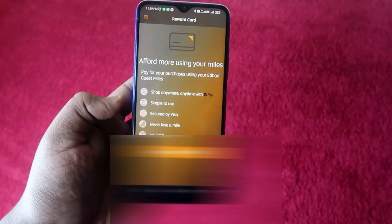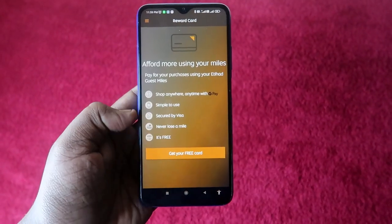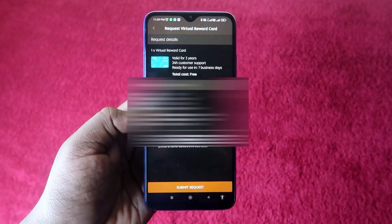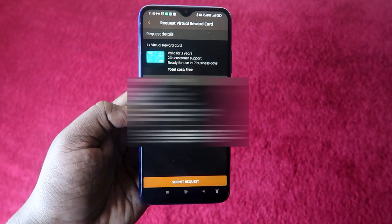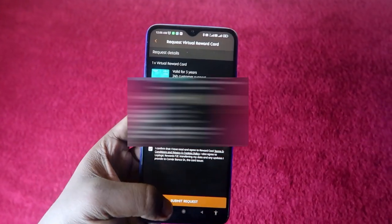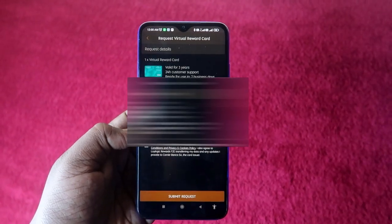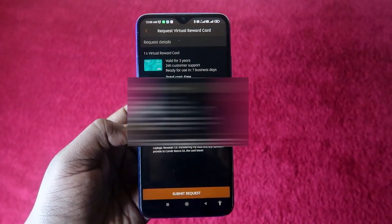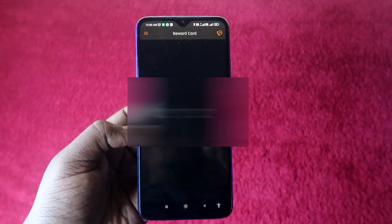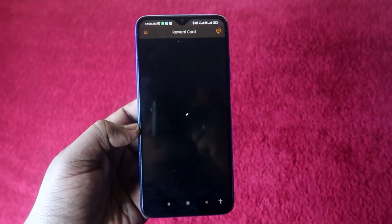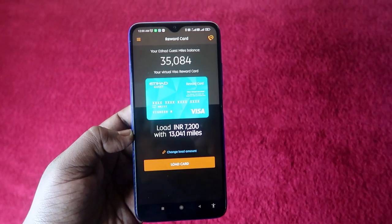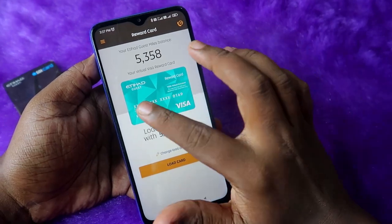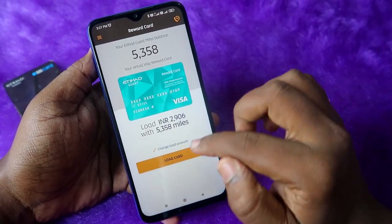Once you've updated the nationality, open the Reward Card application again and go to the cardholder profile. You'll see the citizenship has been updated automatically. Now click on 'Get Your Free Card' again. You'll see the next stages — request details and billing details. Click 'Submit Request'. It takes some time but it will succeed, and your Etihad Guest Reward Card will be generated.